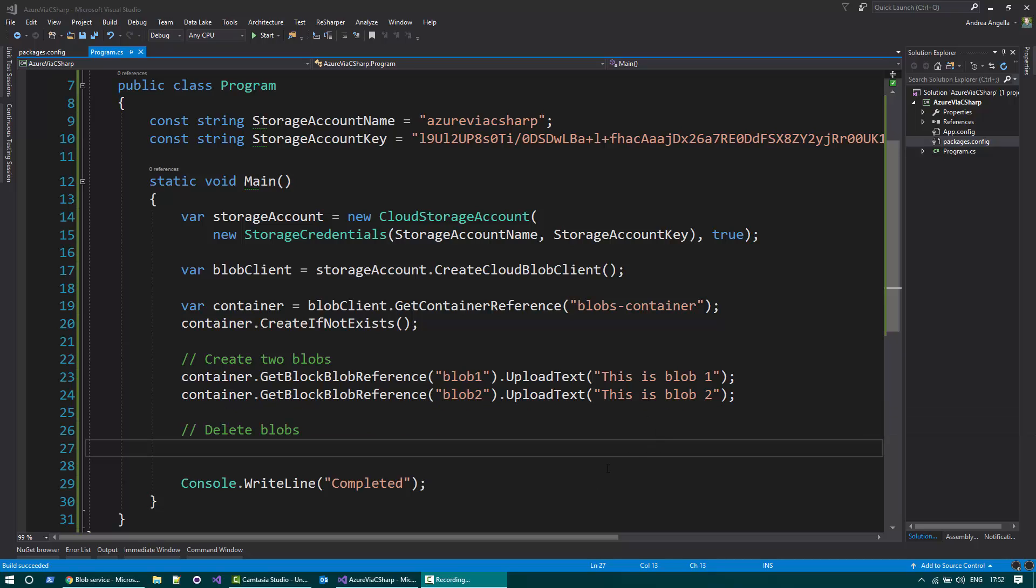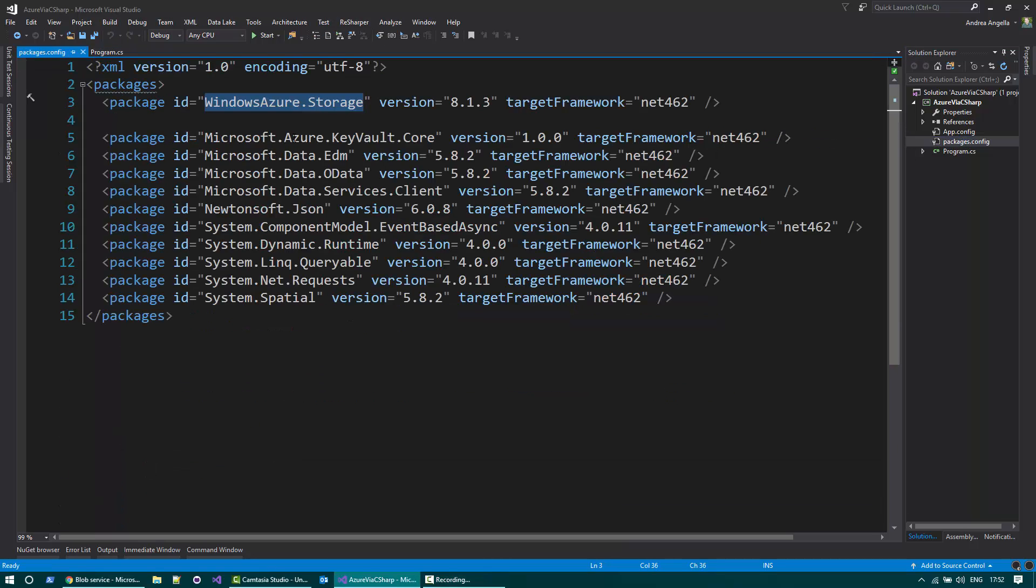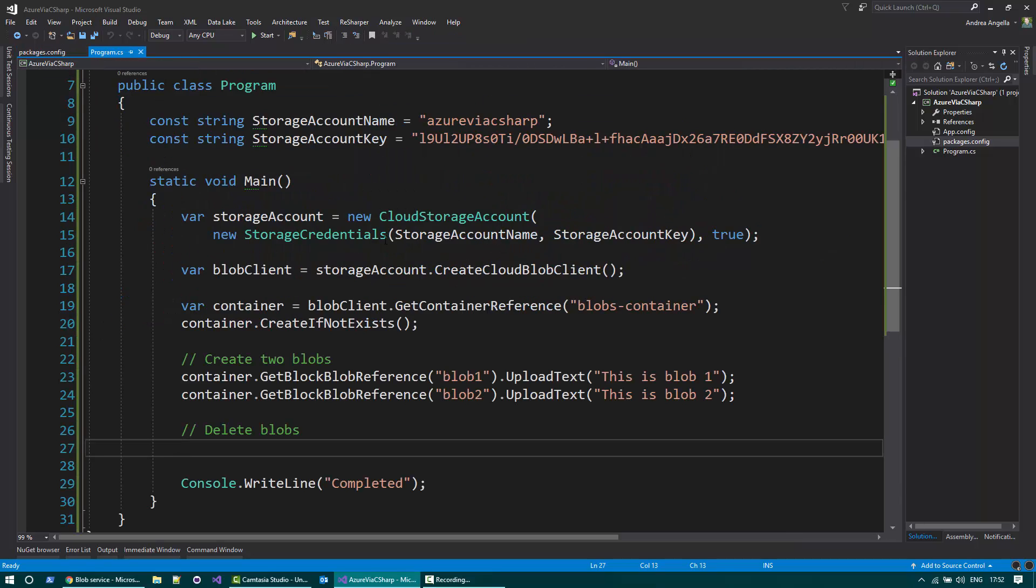I have a console application that references a package called Windows Azure.Storage that is required in order to access the blobs.